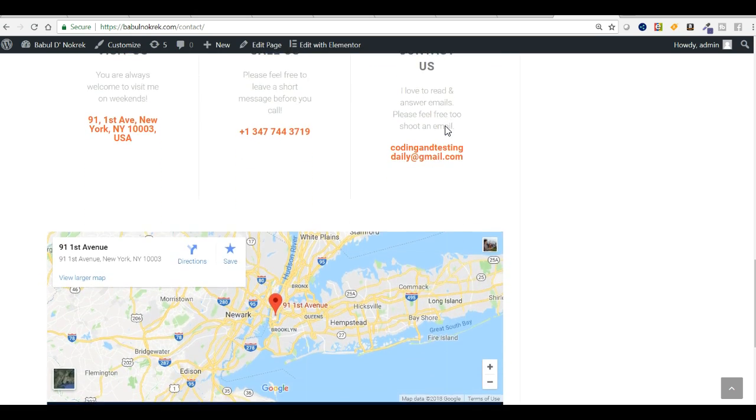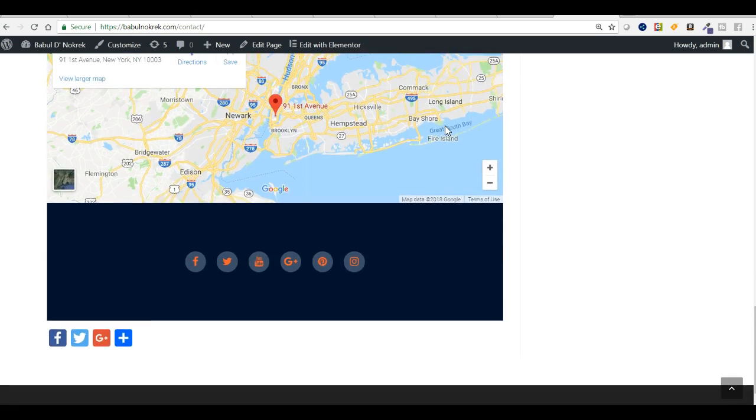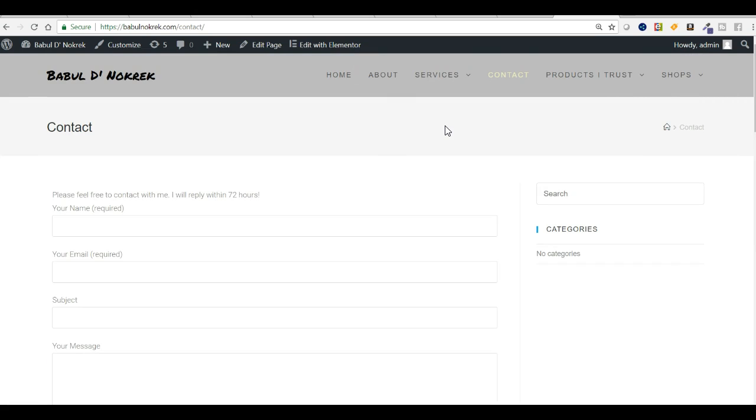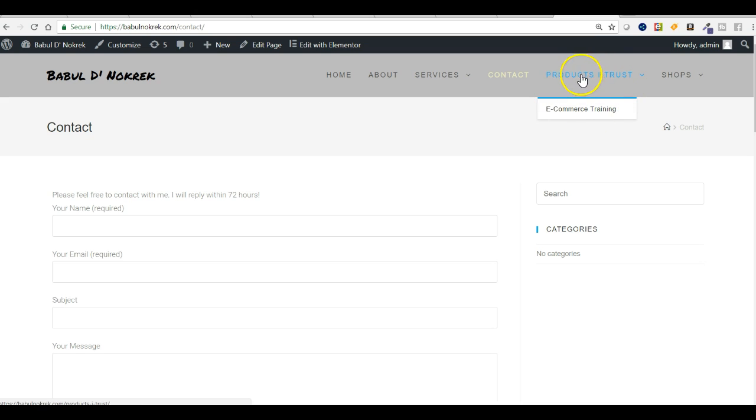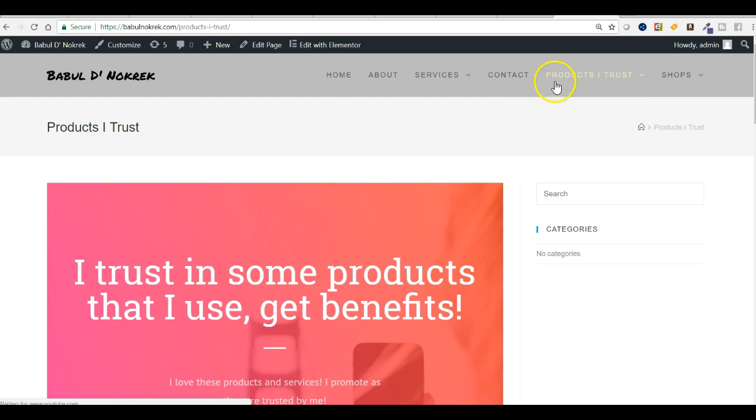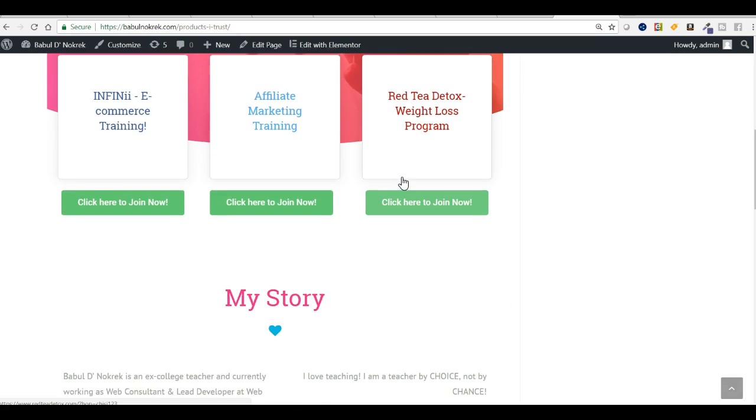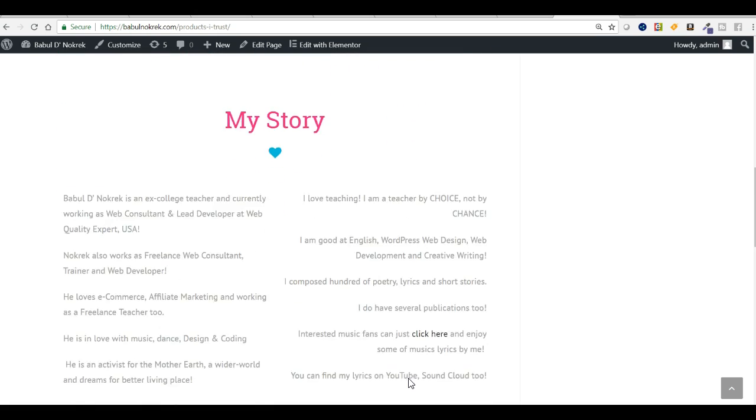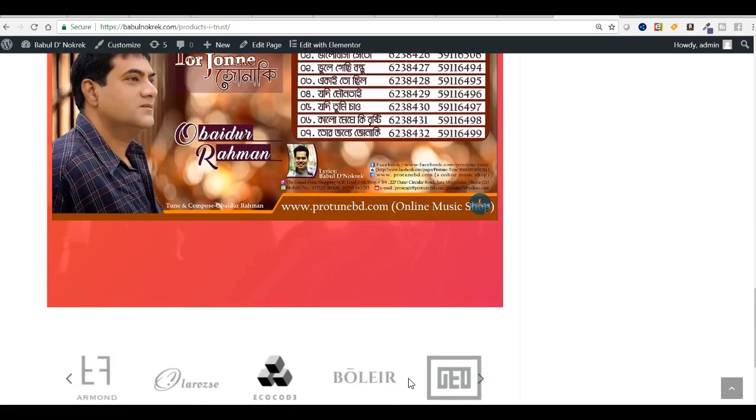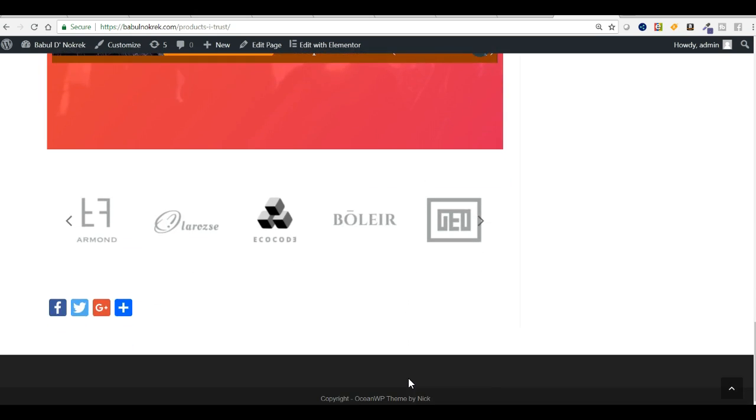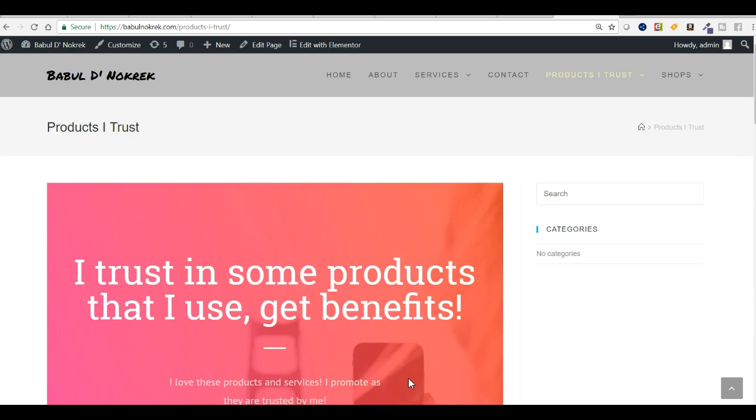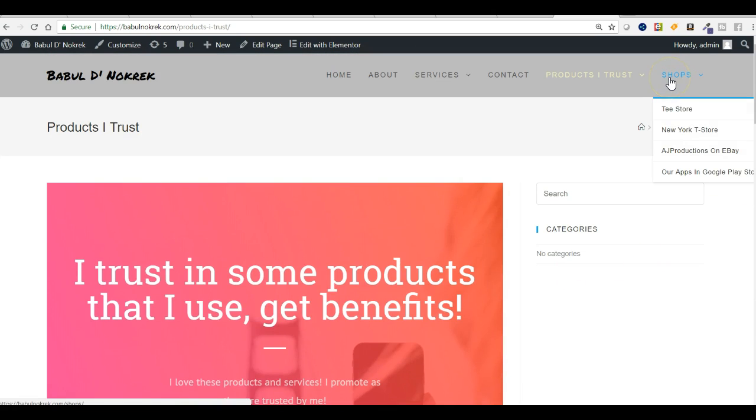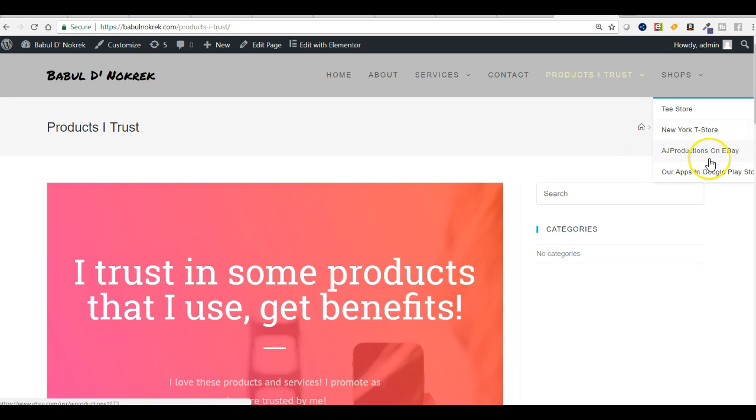You can also check the products I trust, e-commerce training. You can click on products I trust and find what they are. There's a short story, and there are some online shops that I run: T-Store New York, T-Store Asia Production, and UVA.